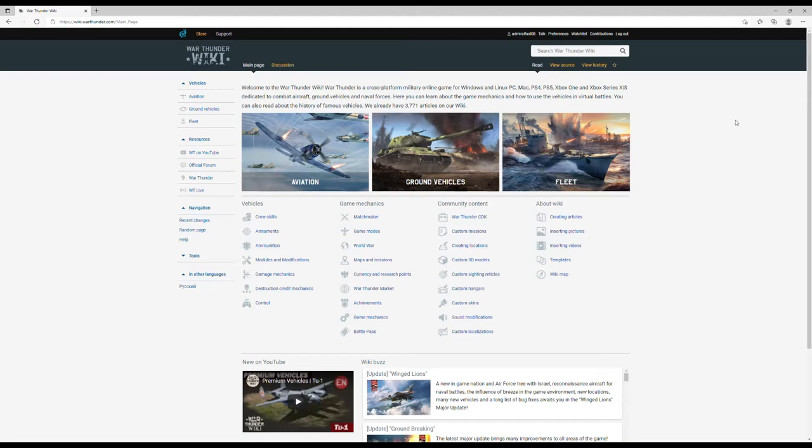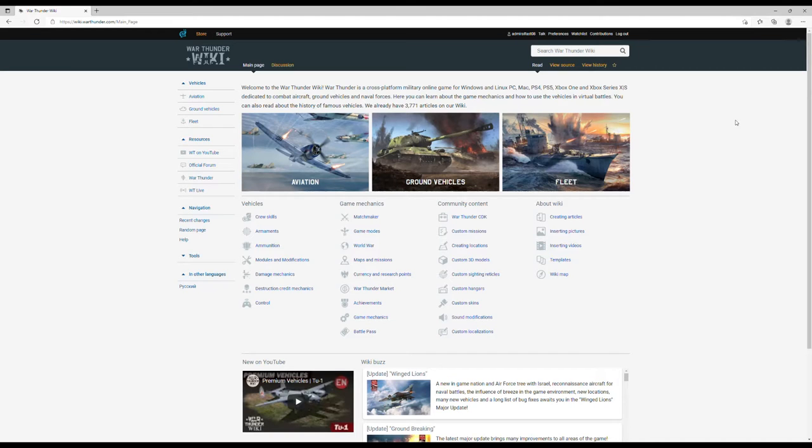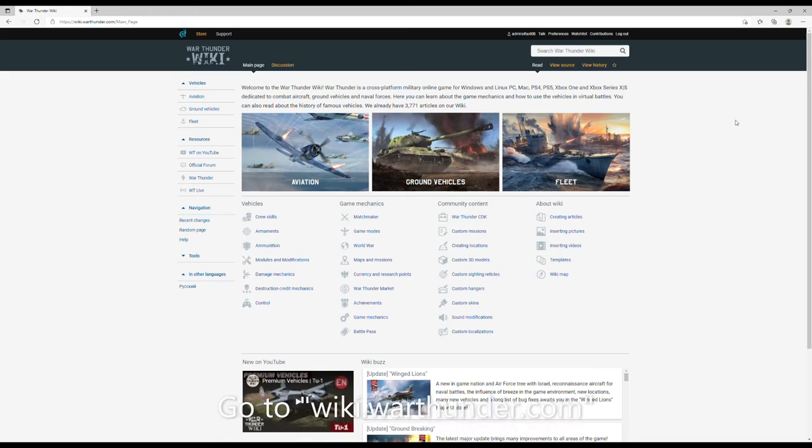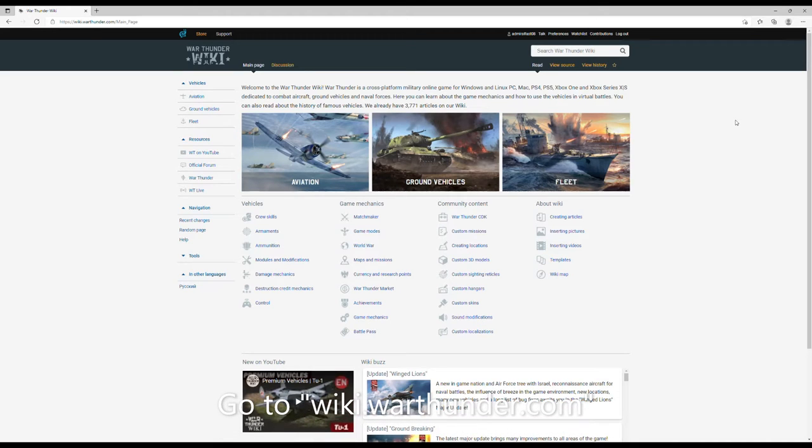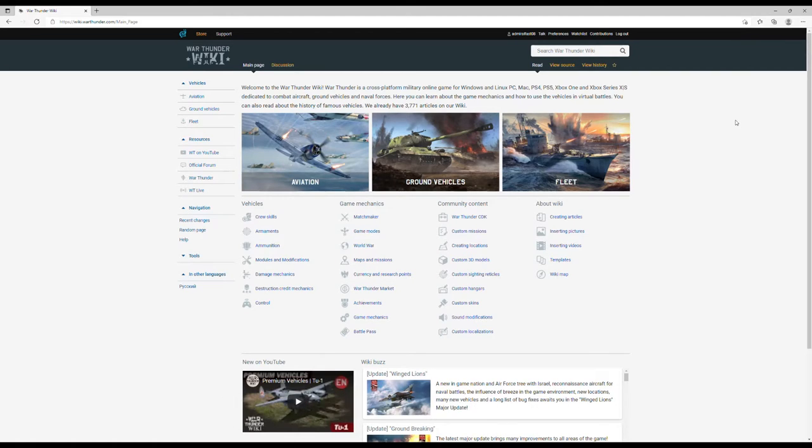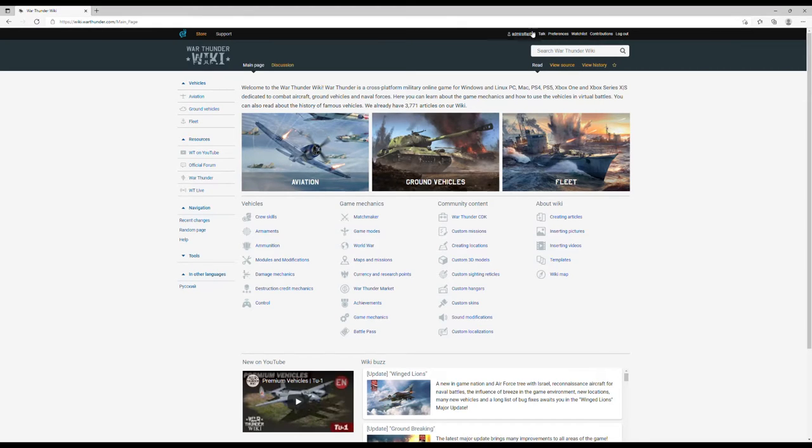Hello everybody, welcome back to another video. Today I'm going to be showing you how to preview and get access to premium vehicles, hidden vehicles, and upcoming event vehicles like the AGS, the ship, and the MiG-23 MF.